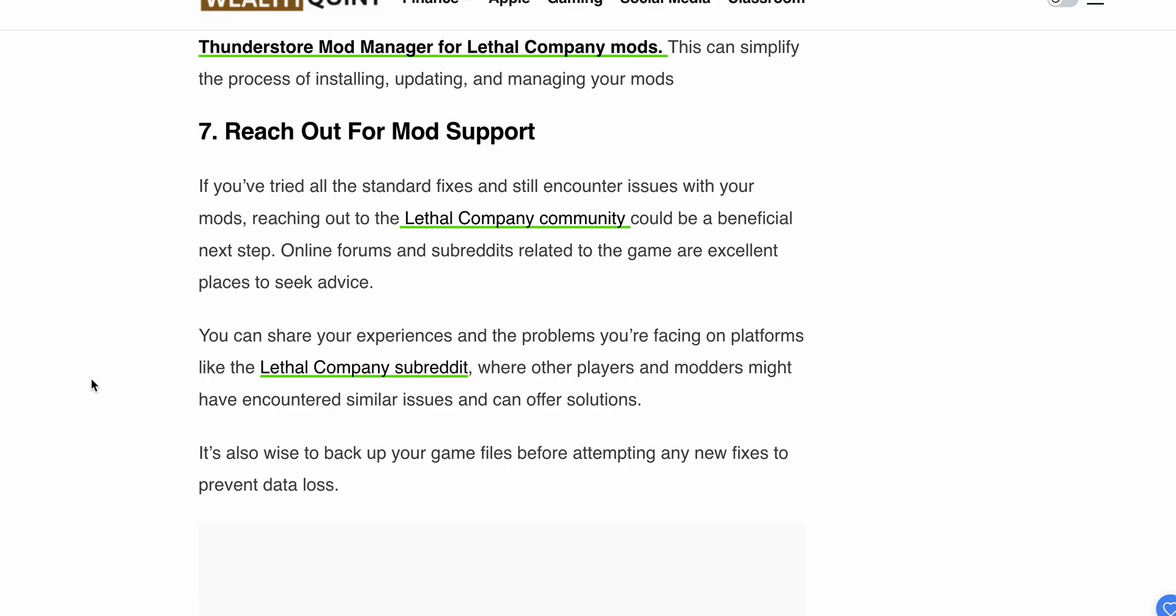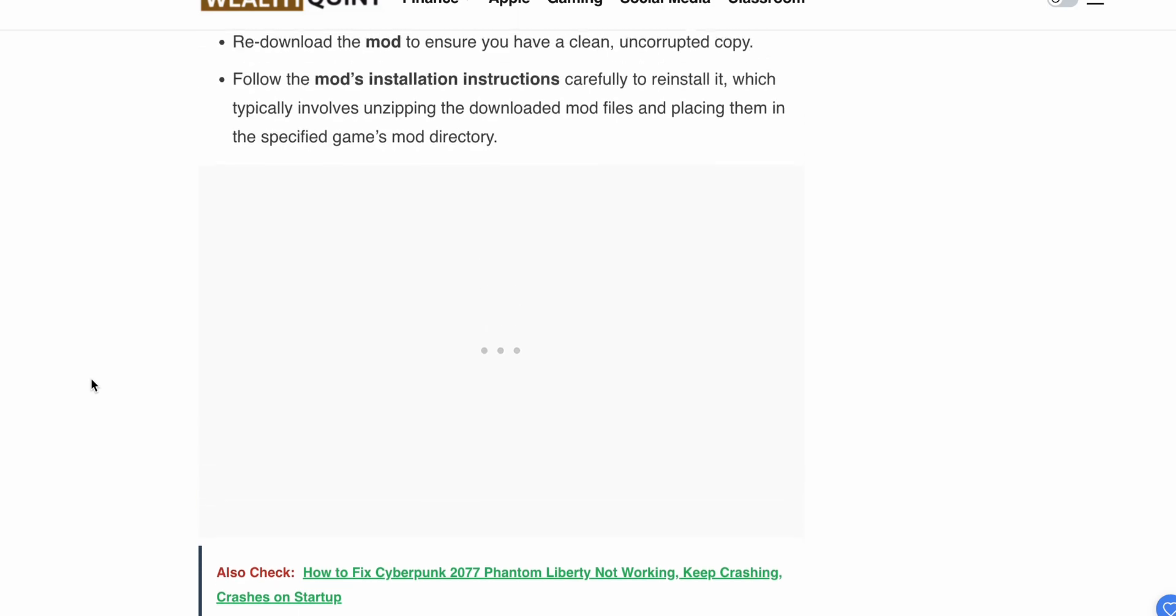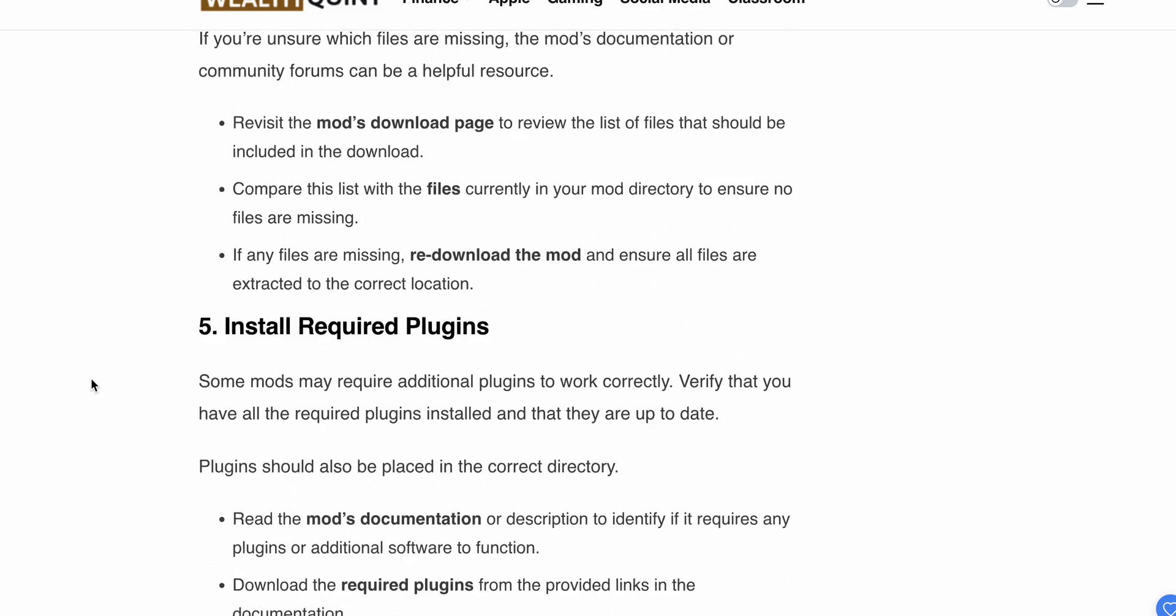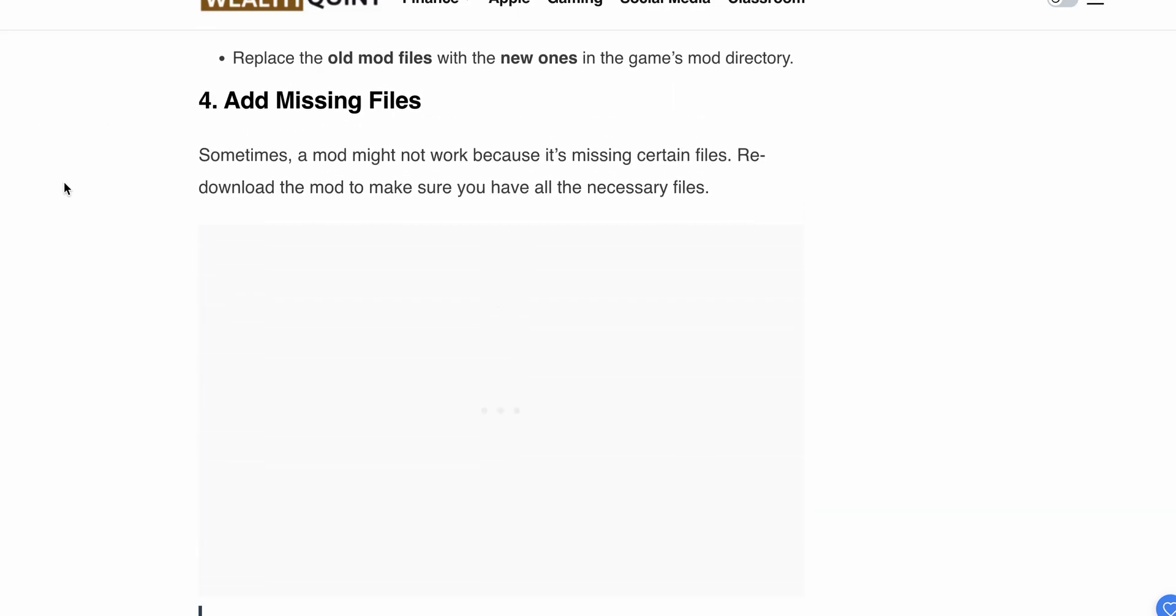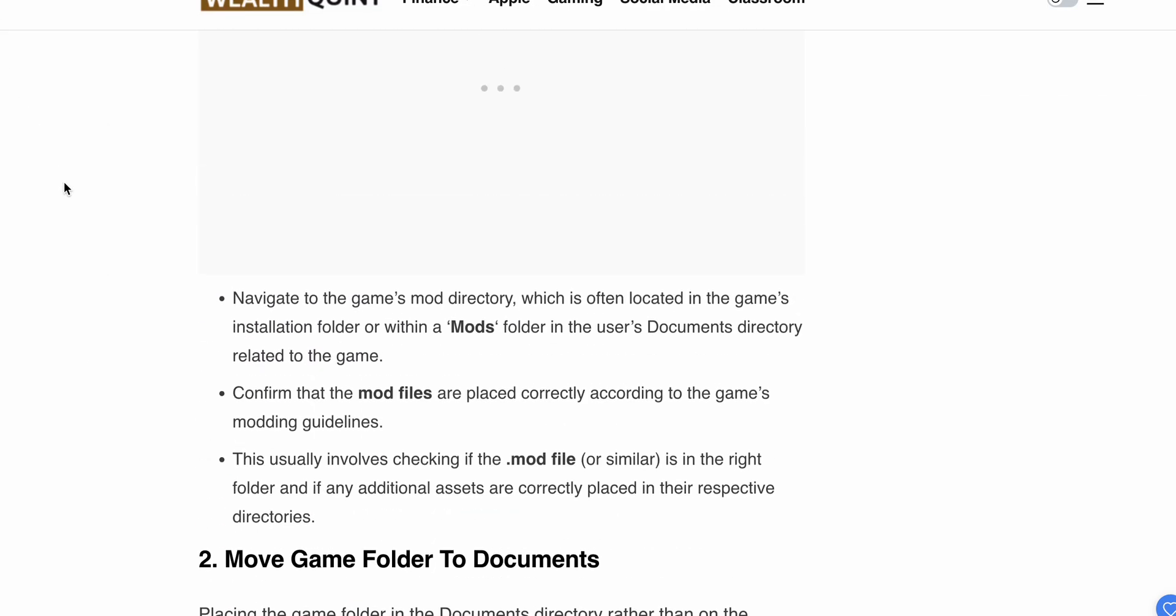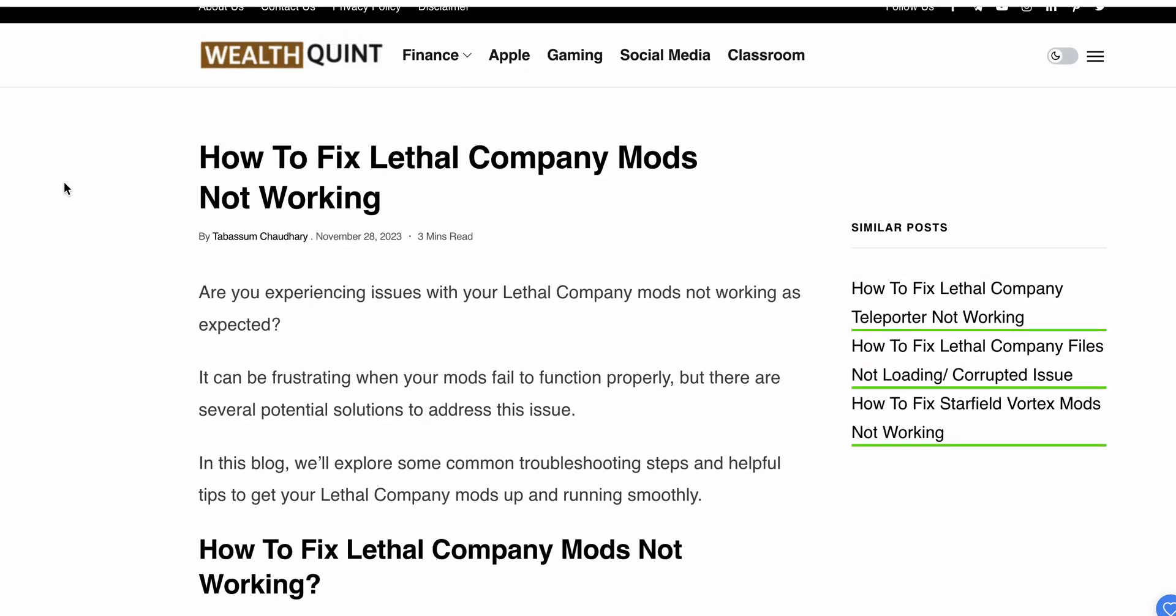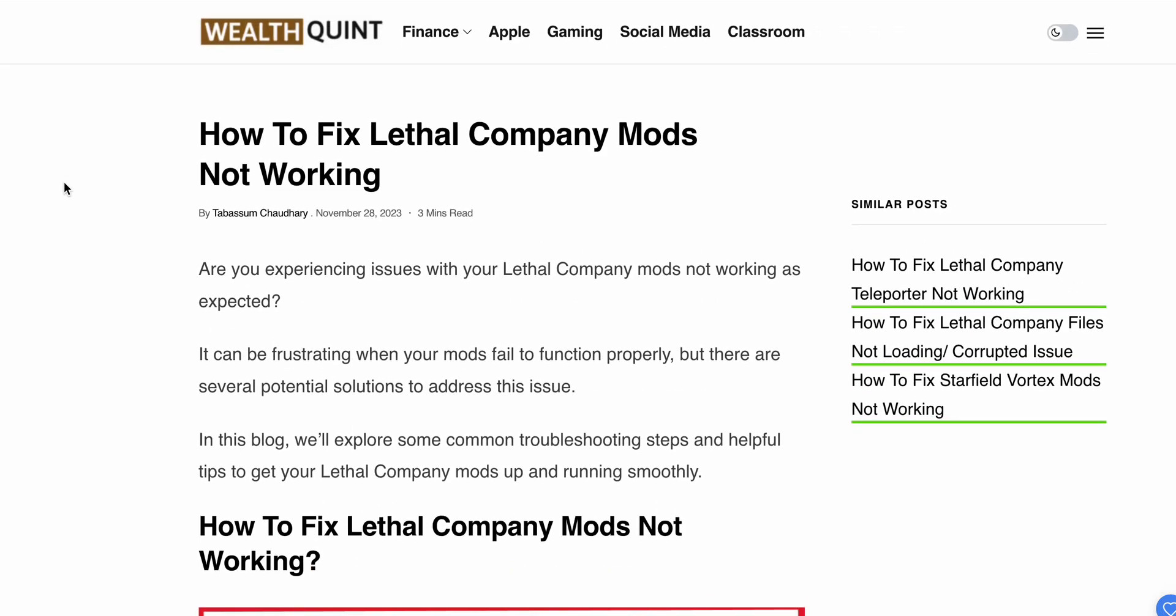Thank you, and subscribe to our YouTube channel for better solutions. In this video, we've found solutions to how to fix Lethal Company mods not working. Maybe one of these options will work for you. Thank you and have a nice day.